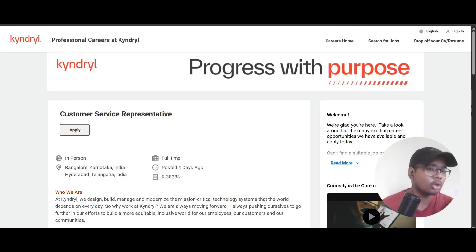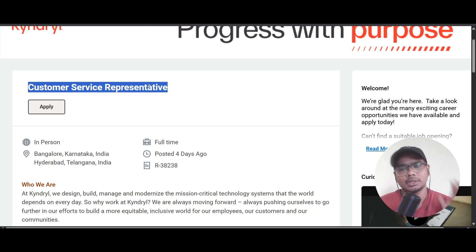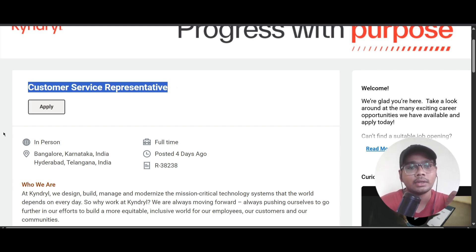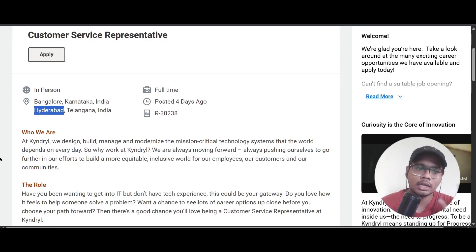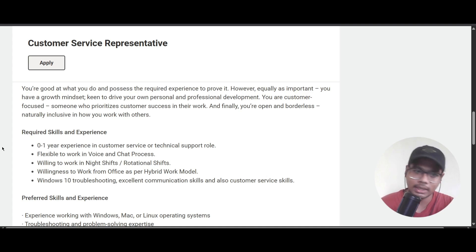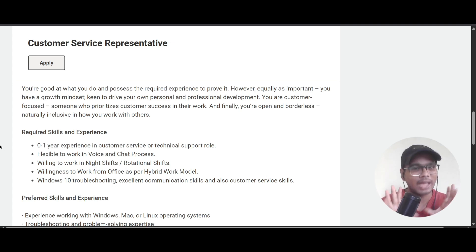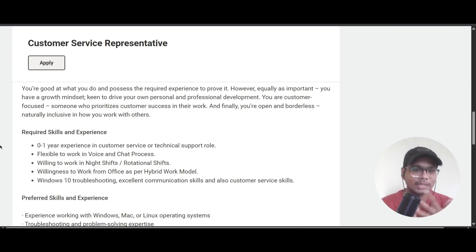The last opportunity is from Kyndryl for a Customer Service Representative role, based in Bangalore or Hyderabad. You need zero to one year of experience in customer service or technical support. You should be flexible to work in voice and chat processes, willing to work night or rotational shifts, comfortable with a hybrid work-from-office model, and knowledgeable about Windows 10 troubleshooting. Excellent communication and customer service skills are required.